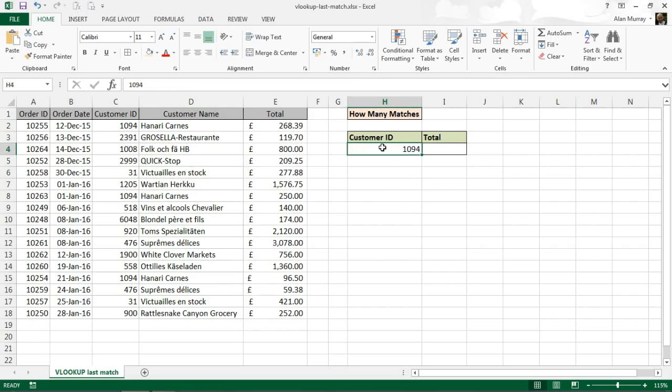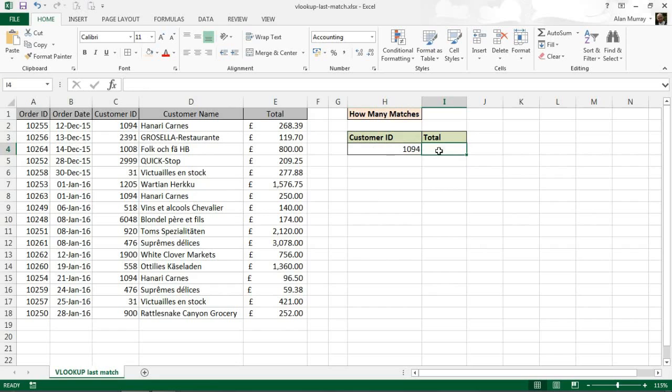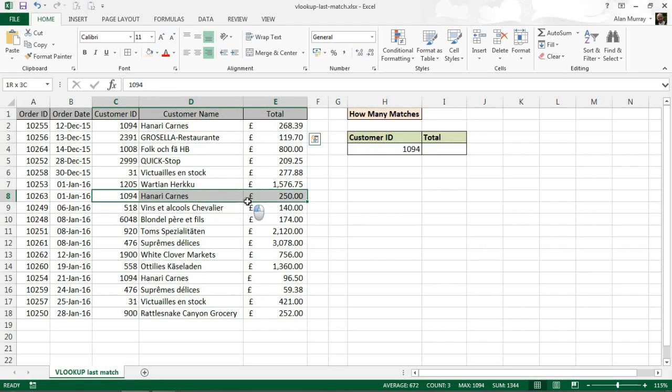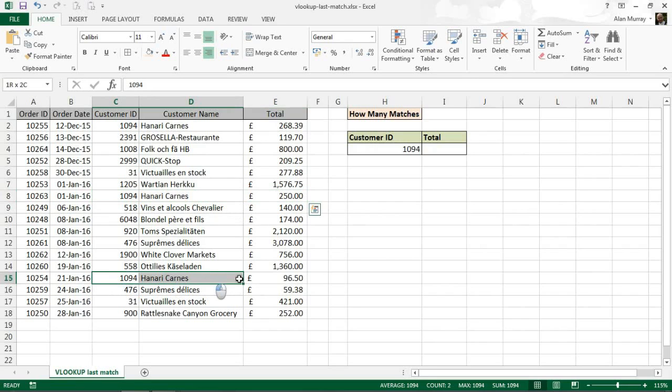I have 1094 which is a customer ID, and my goal is to return the total for that order, for that customer, the last order that that customer placed. When we look at the table, I can see that 1094 occurs three times: the first one in the second row there, the second occurrence in the eighth row, and then they occur again the last time in the fifteenth row. So I want this VLOOKUP to return 96.50.